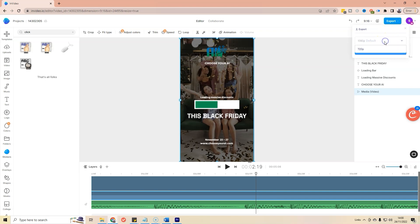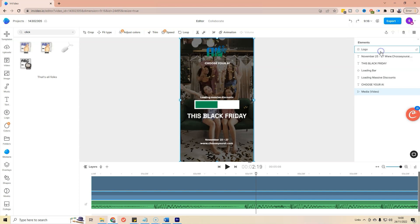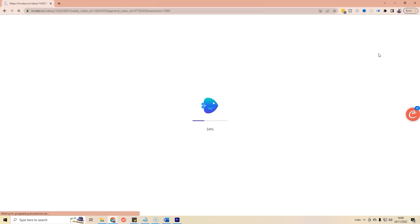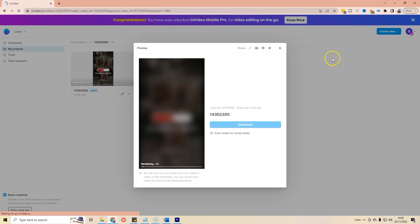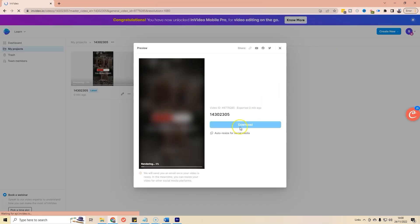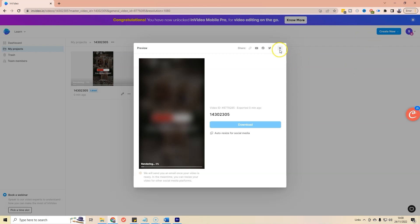That looks pretty good, so we're just going to finish by exporting the video. If you're using the free version you'll only have 720p; we're going to export at 1080p. I'll click Export. That's rendering now — it'll take a little bit of time.